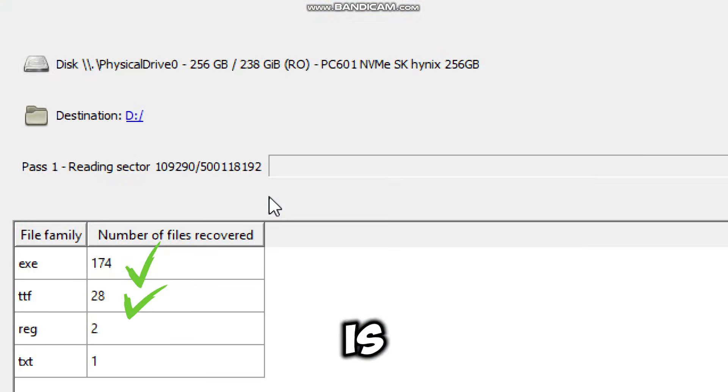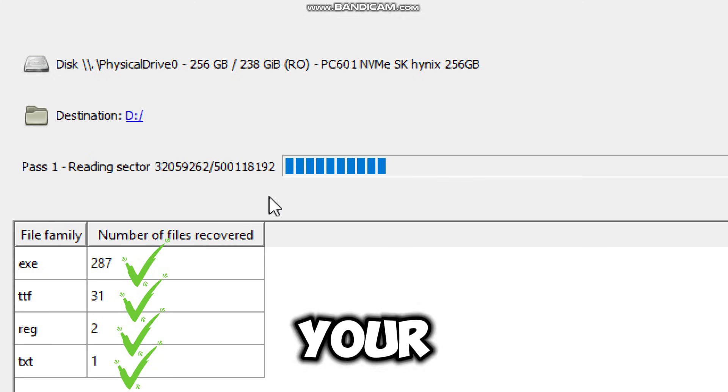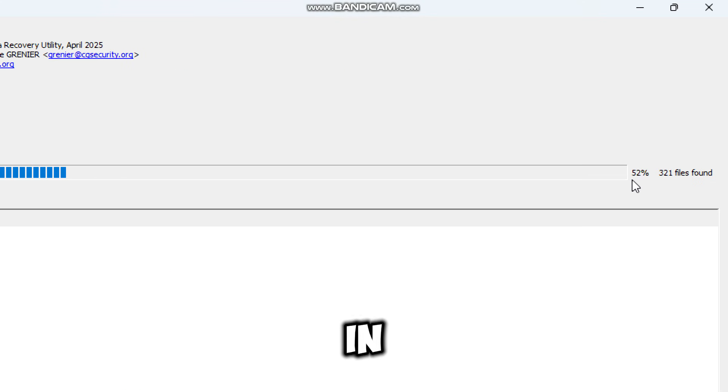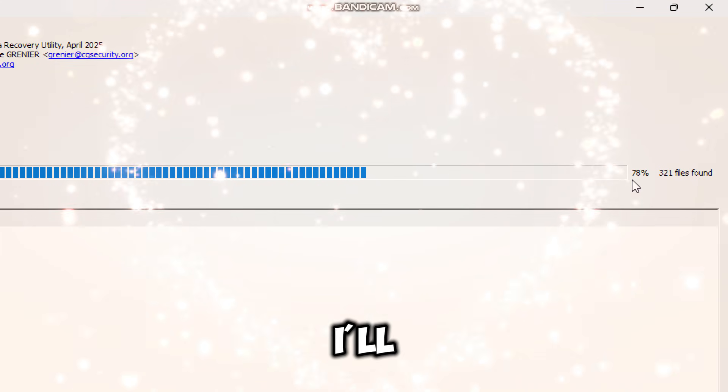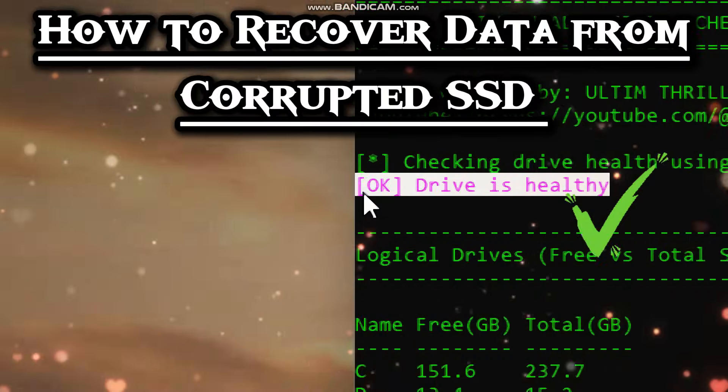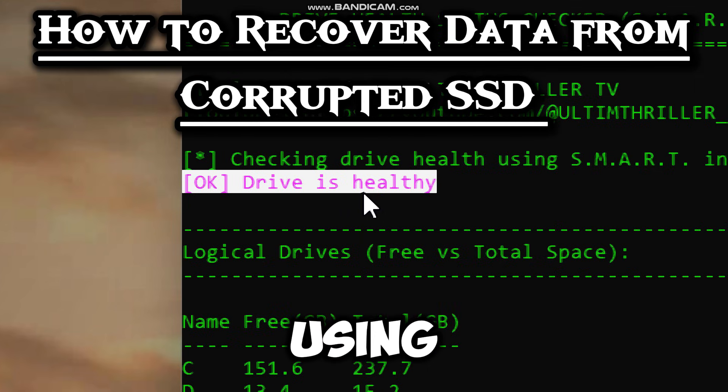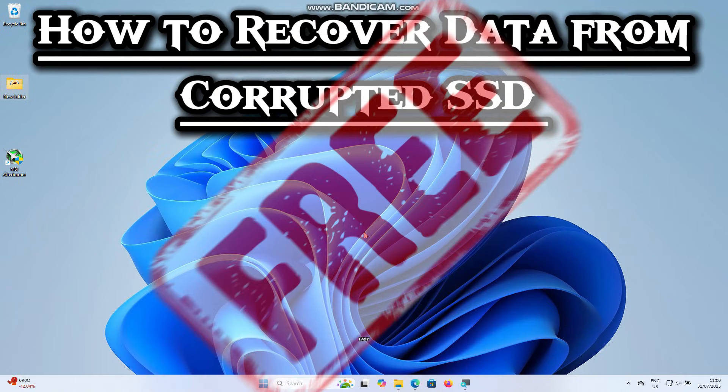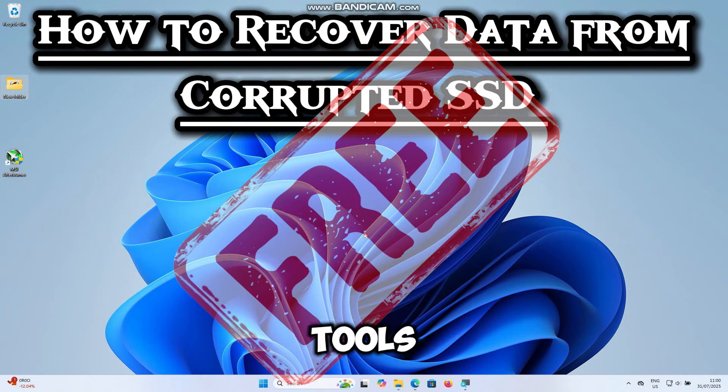If your SSD is corrupted and your files are gone, in this video I'll show you how to recover data from a corrupted SSD using free and easy to use tools.